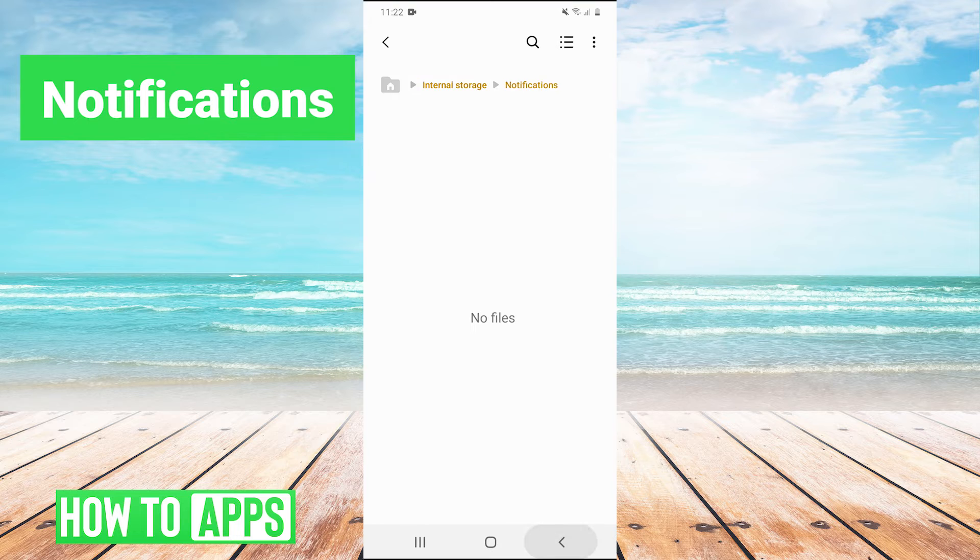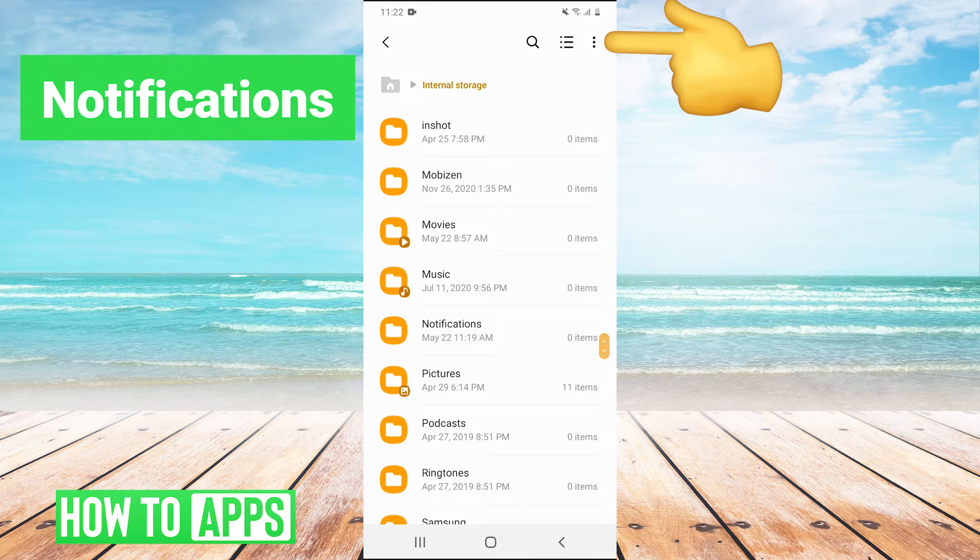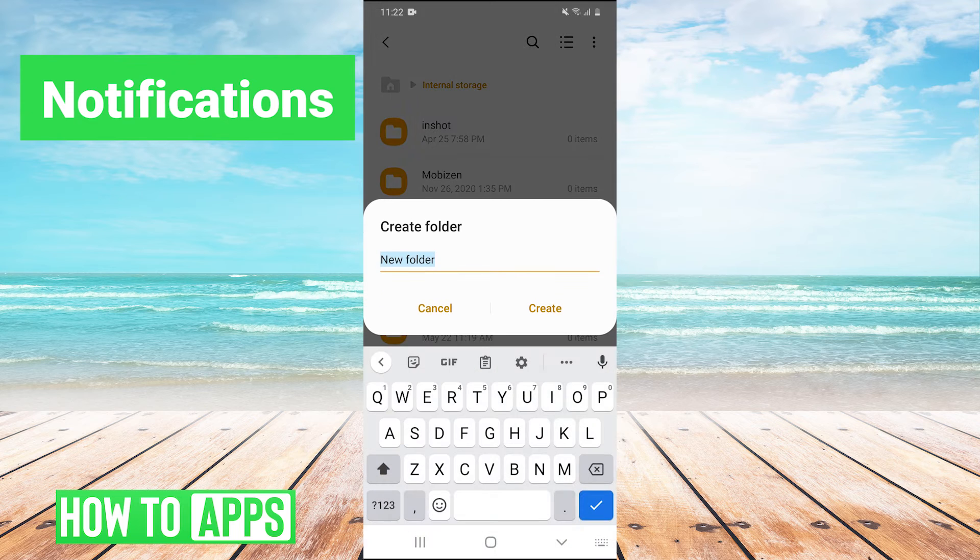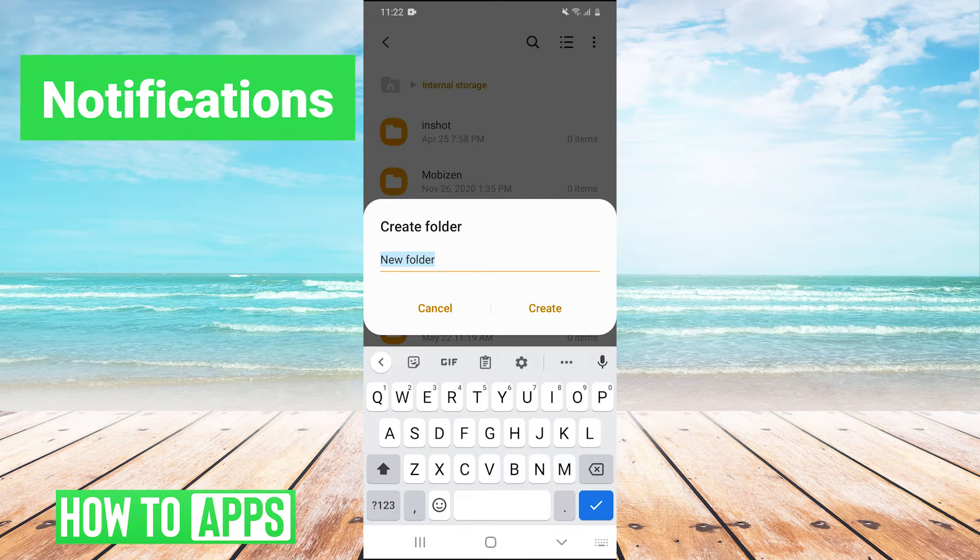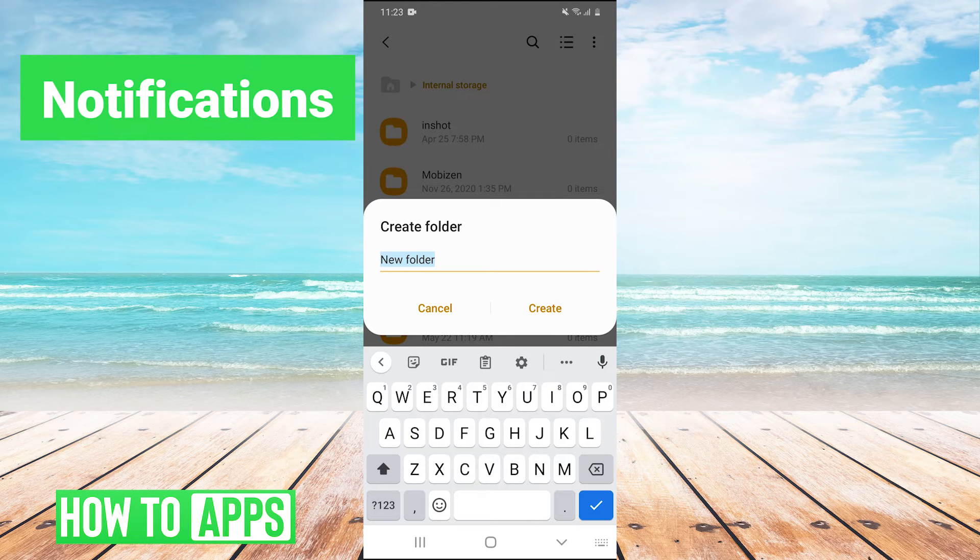Now, if you do not have this folder, you can simply in the top right, click the three dots and then click on create folder and just name the folder notifications. Make sure it is with a capital N and it's spelled right. It needs to be exactly as it is on the screen for it to work. So if you don't have the notifications folder, just create it.